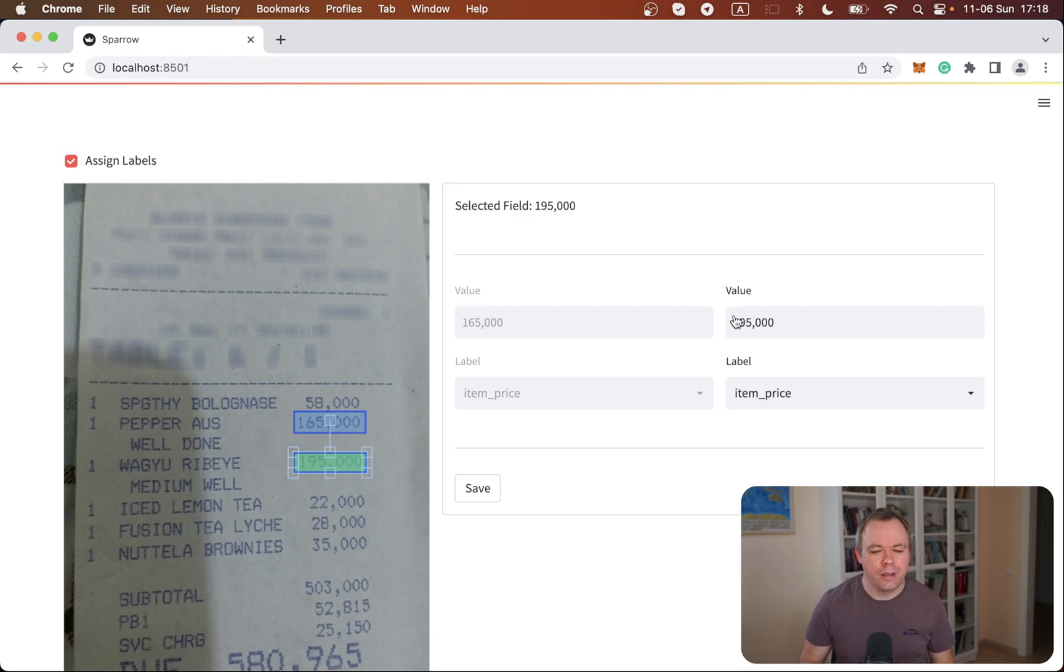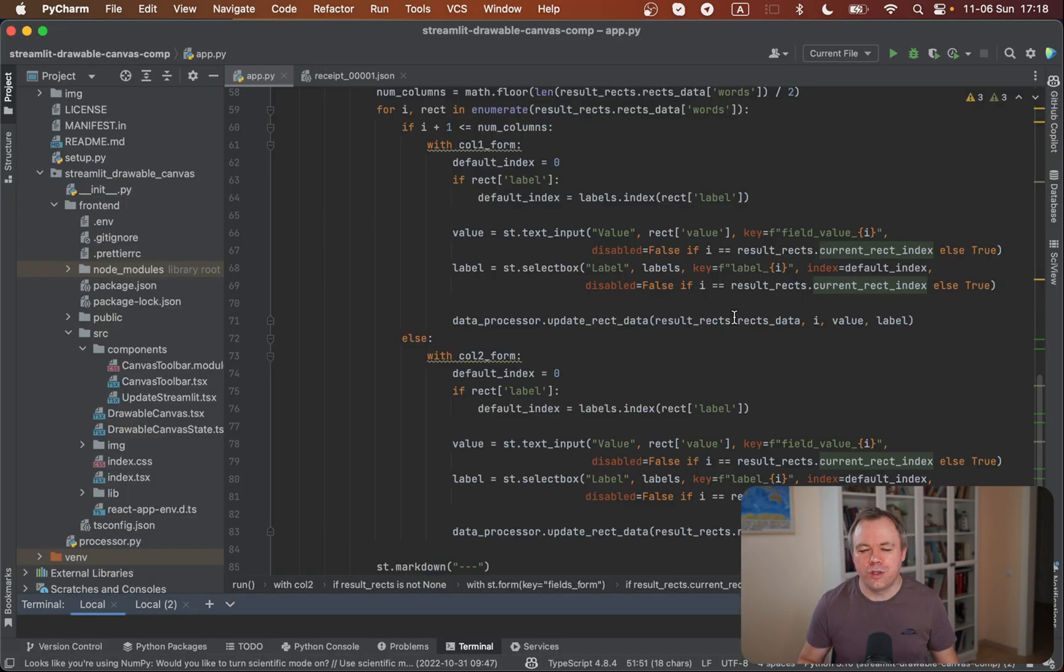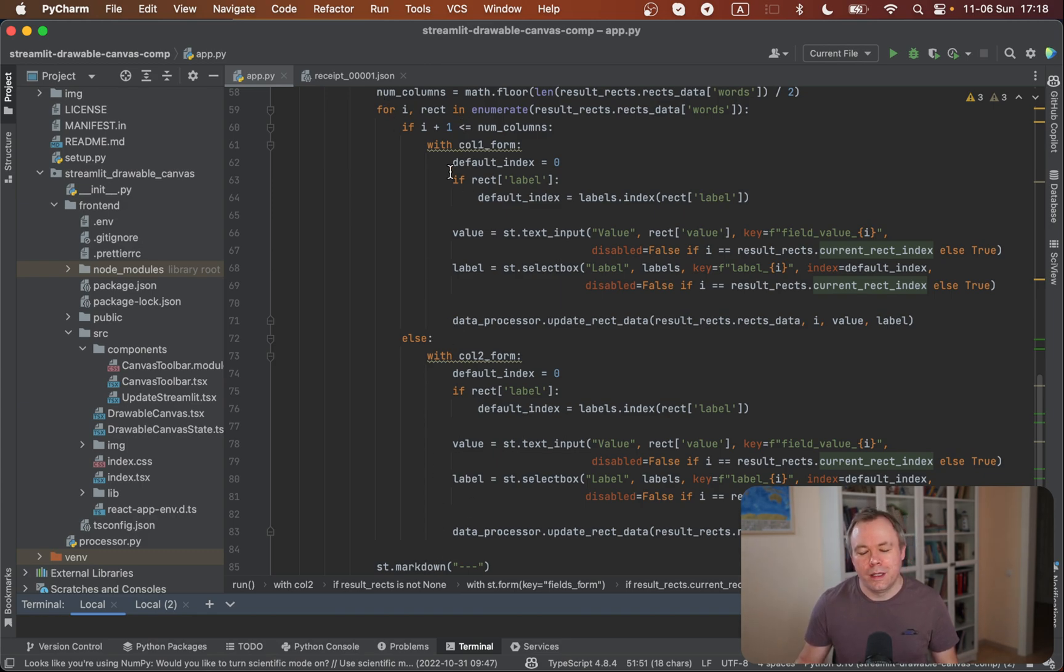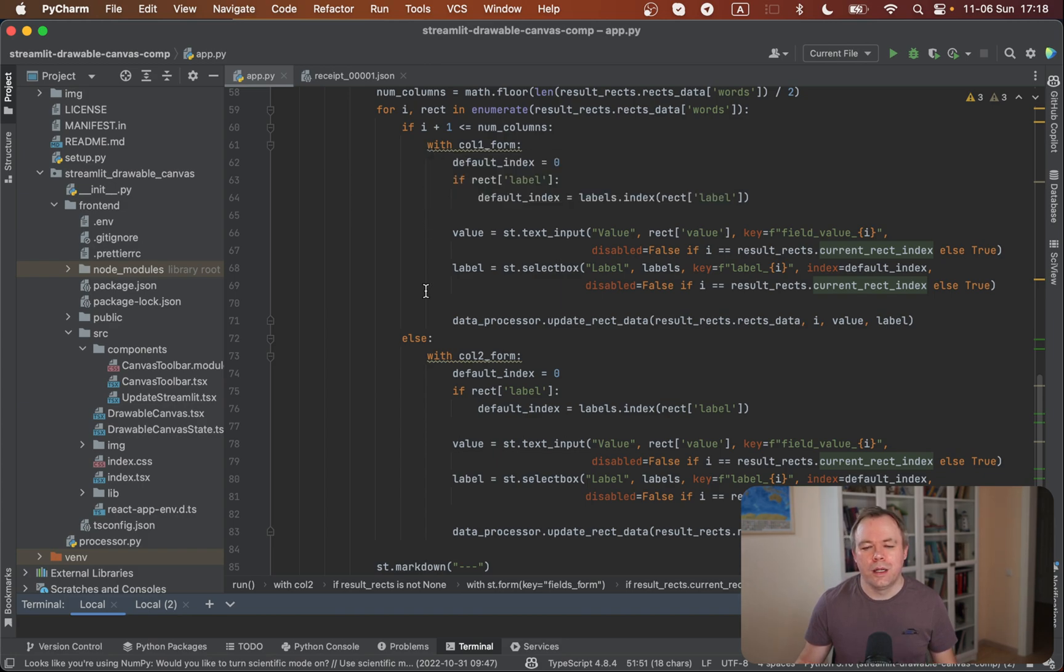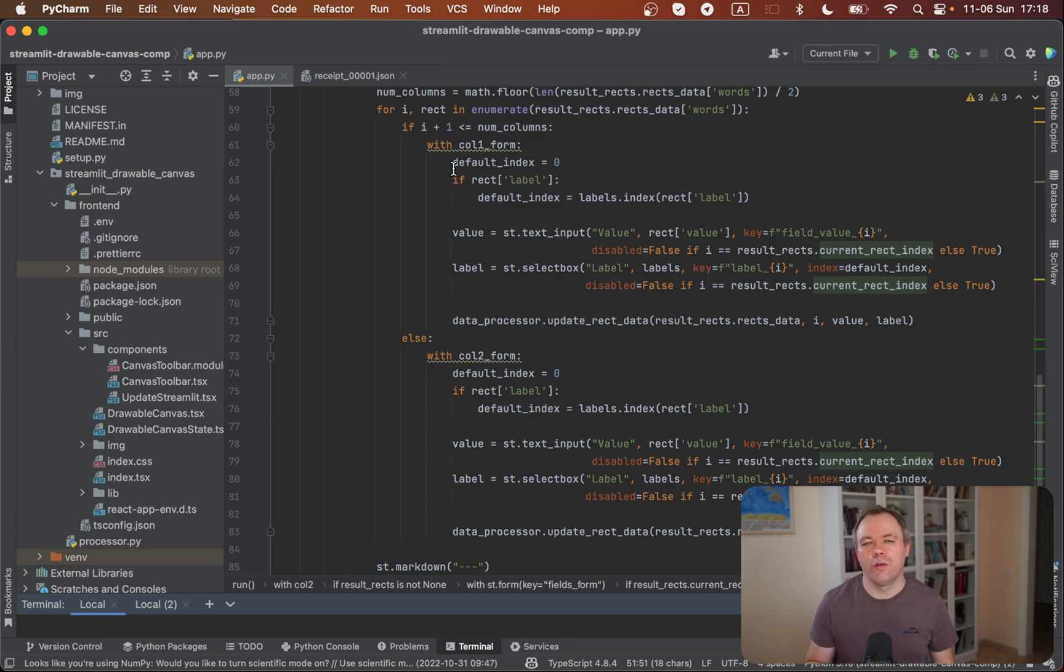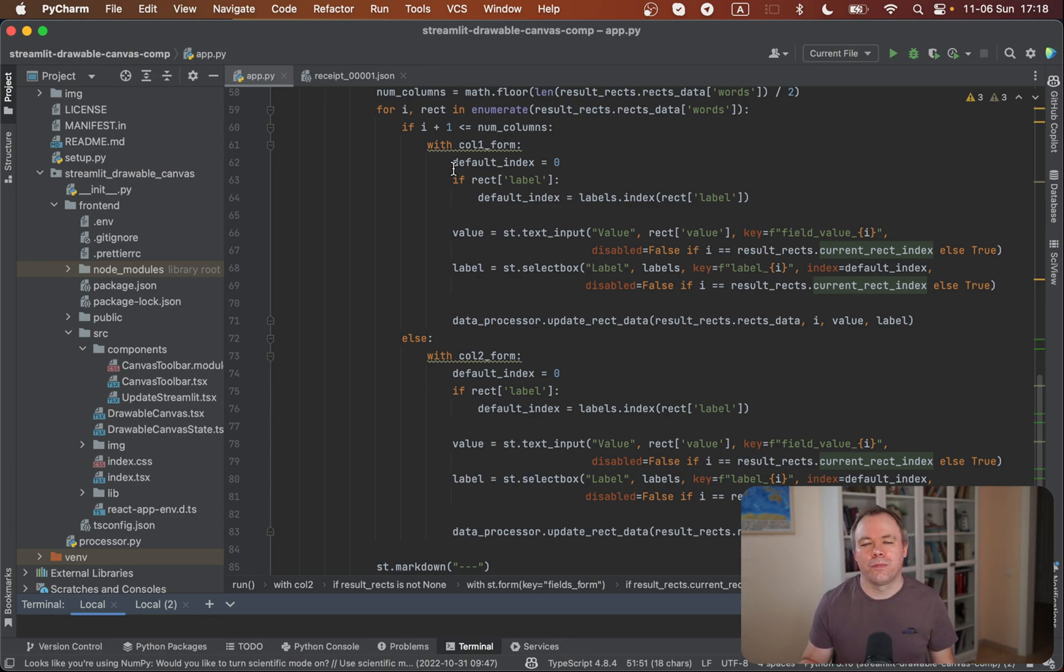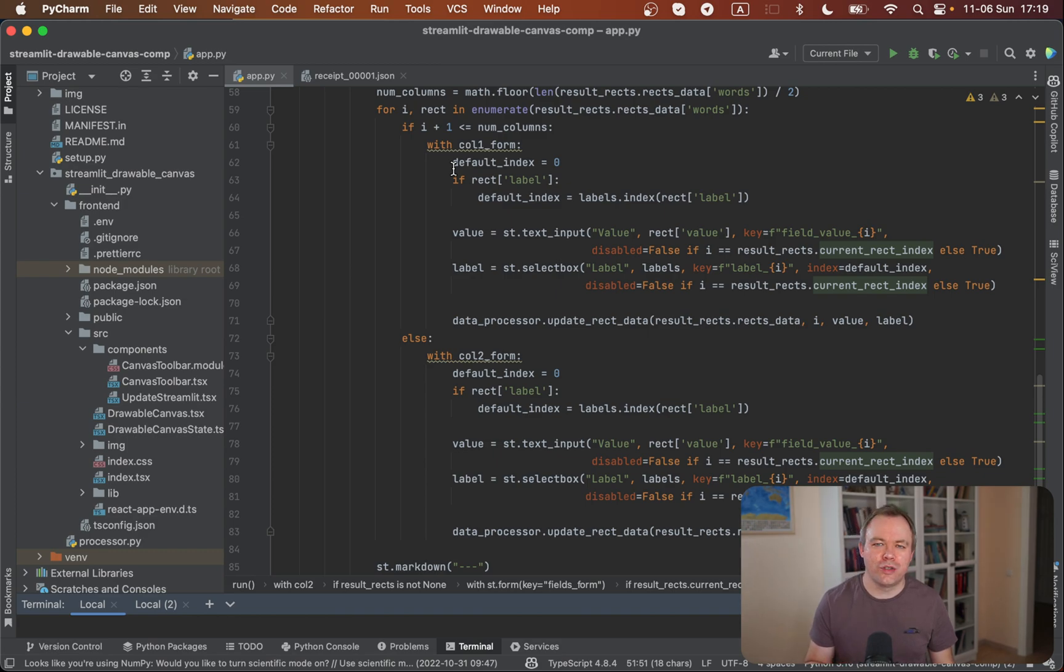If we jump to the code, this is the portion that renders the dynamic form. It can be improved because there are two columns and the code for both columns is technically the same. We could write a function and call it from the loop, but for simplicity, and because this code may be changed in the future, I'll keep it like this for now.